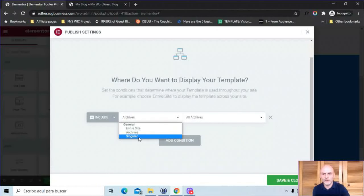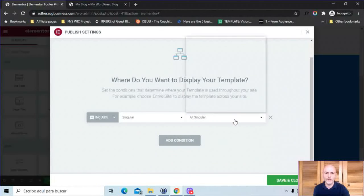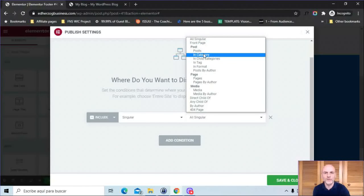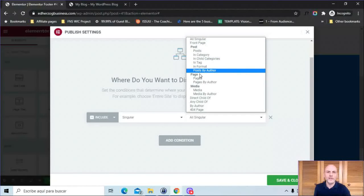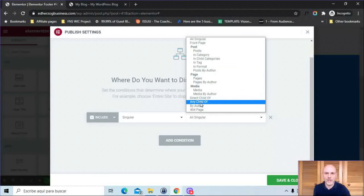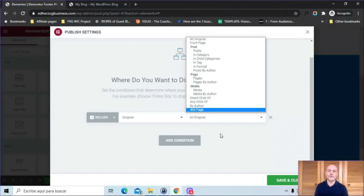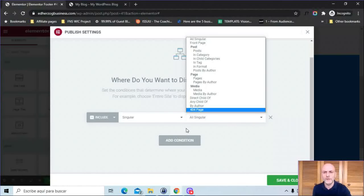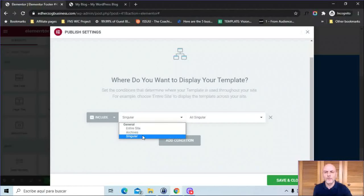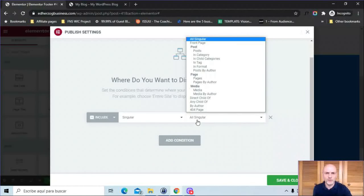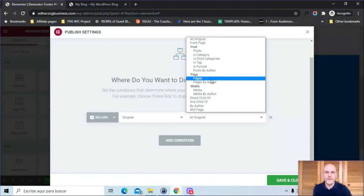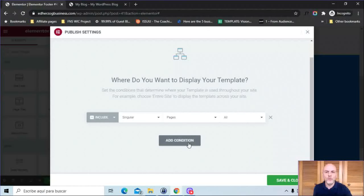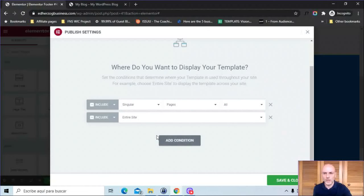For singular, you can click here. You've got all singular, and then front page, posts and category, et cetera, pages, media, direct child of, any child of, by author, and 404 page. A lot of different options to put your footers where you want them to be. Let's say, for example, you could go here, singular and pages, and you want it on all, but you also want to exclude it on one particular page.